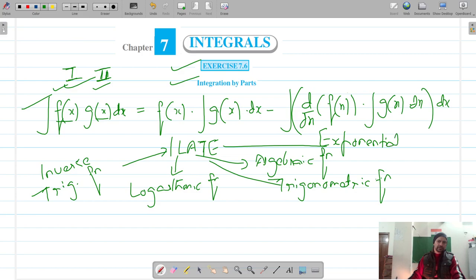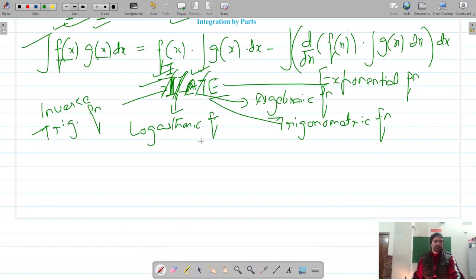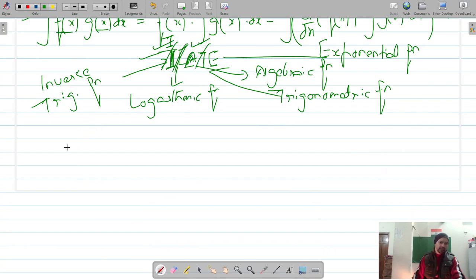We keep our functions in the ILATE order. Preference is given to inverse trigonometric functions as the first function. If that is missing, logarithmic is kept first. If that is also missing, then algebraic, then trigonometric, and exponential at the end.